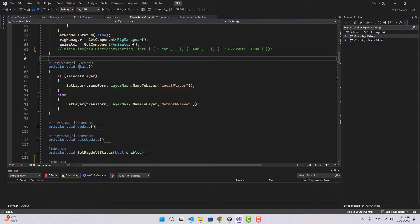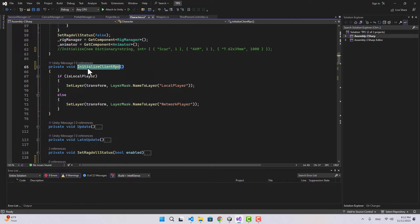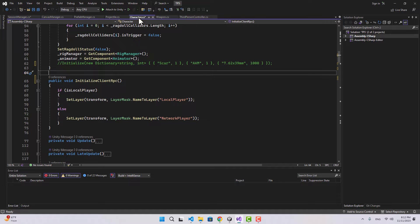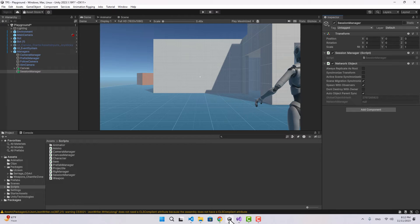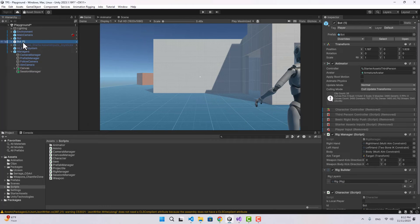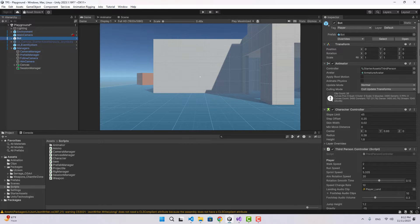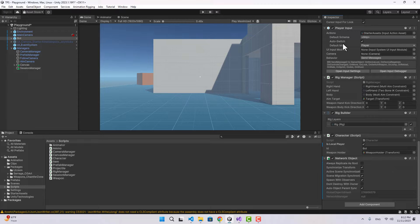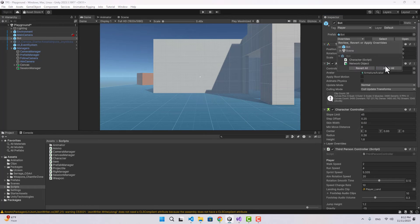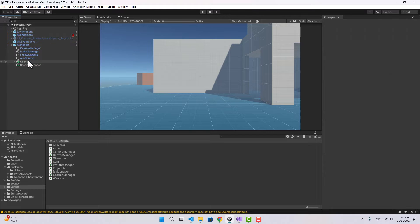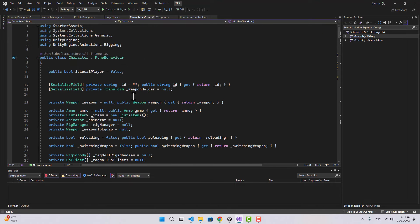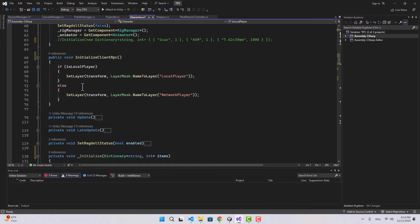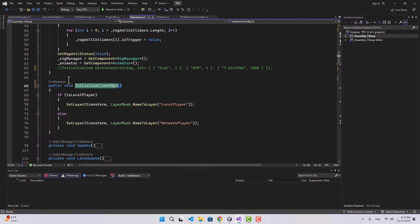In the Start function I'm going to rename this to InitializeClientRpc and make it public. For the Character we also need to inherit from NetworkBehavior. Let's go to our game and add a Network Object to the character, apply the changes to the prefab, then delete that instance. Now back in the Character script we can inherit from NetworkBehavior.